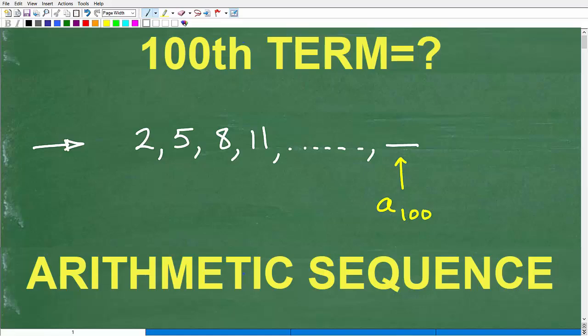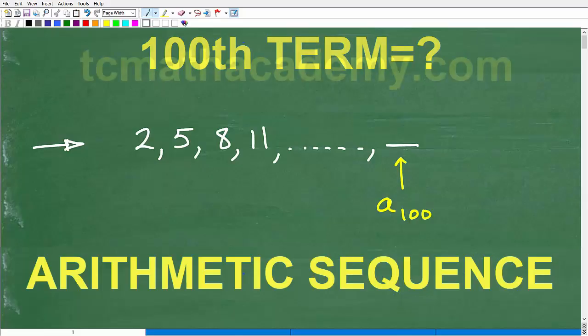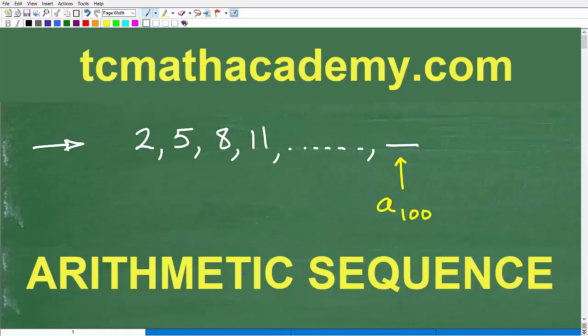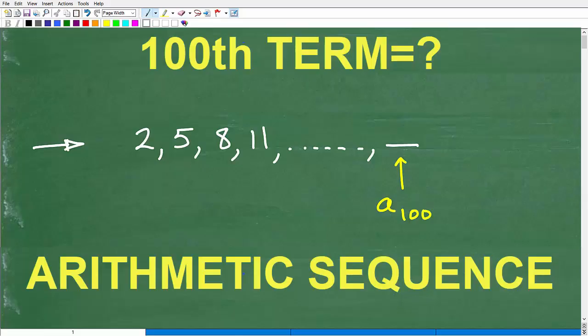Before we get started, let me quickly introduce myself. My name is John, and I have been teaching middle and high school math for decades. If you need help learning math, check out my math help program at TCMathAcademy.com — you can find a link in the description below. If this video helps you out or you enjoy this content, make sure to like and subscribe.